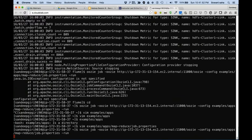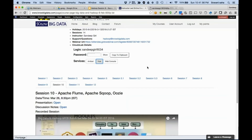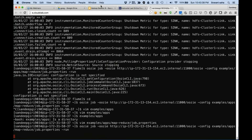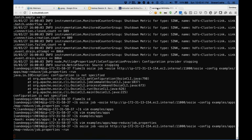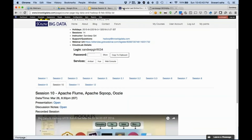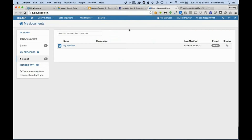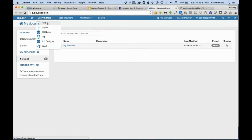So it's time to schedule a job - it's trying to contact Oozie. One more thing I wanted to show you as part of Oozie: Hue comes with a very beautiful editor for Oozie, a very good UI for Oozie. You can see there is something called Job Designer.